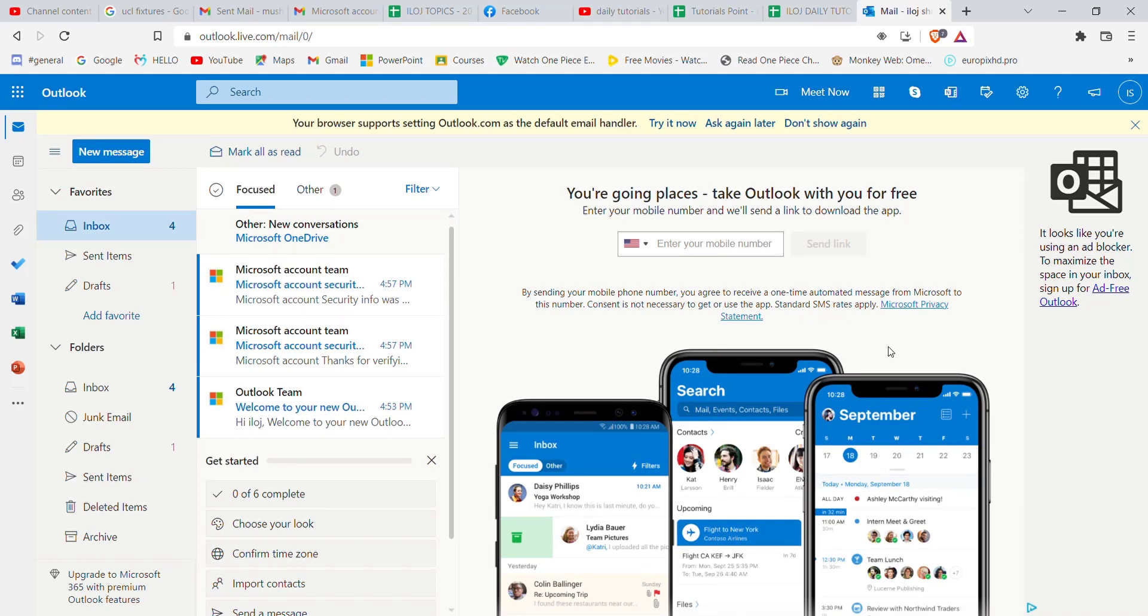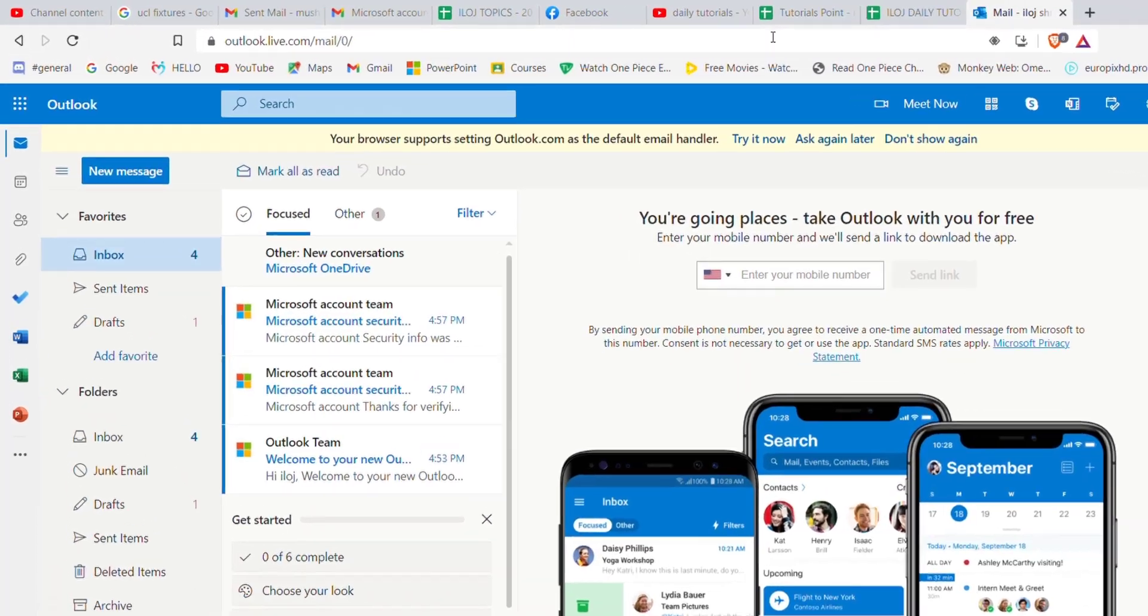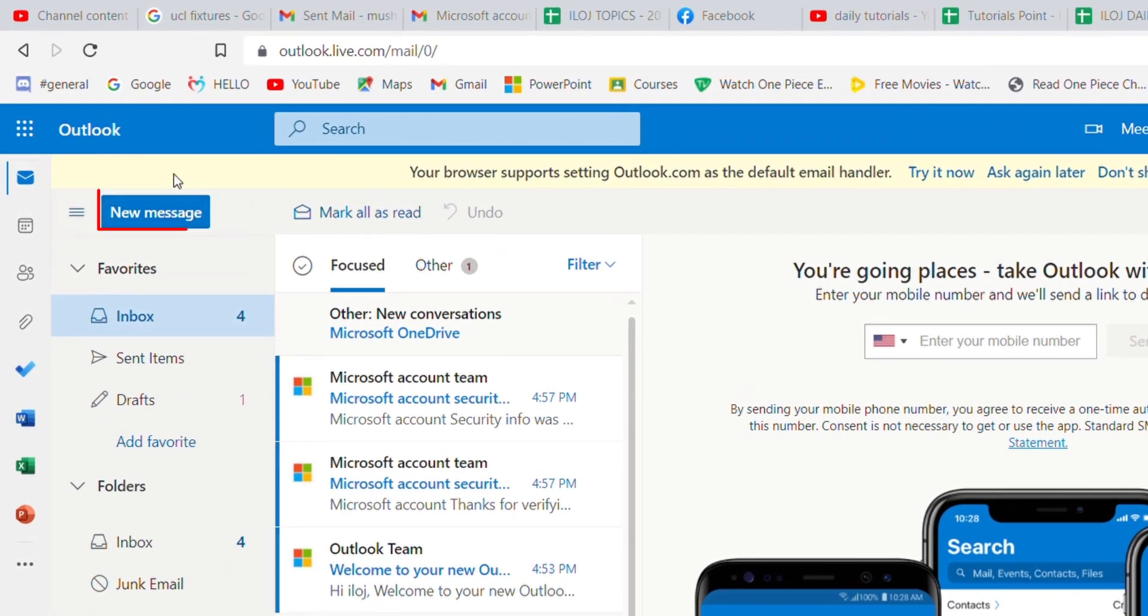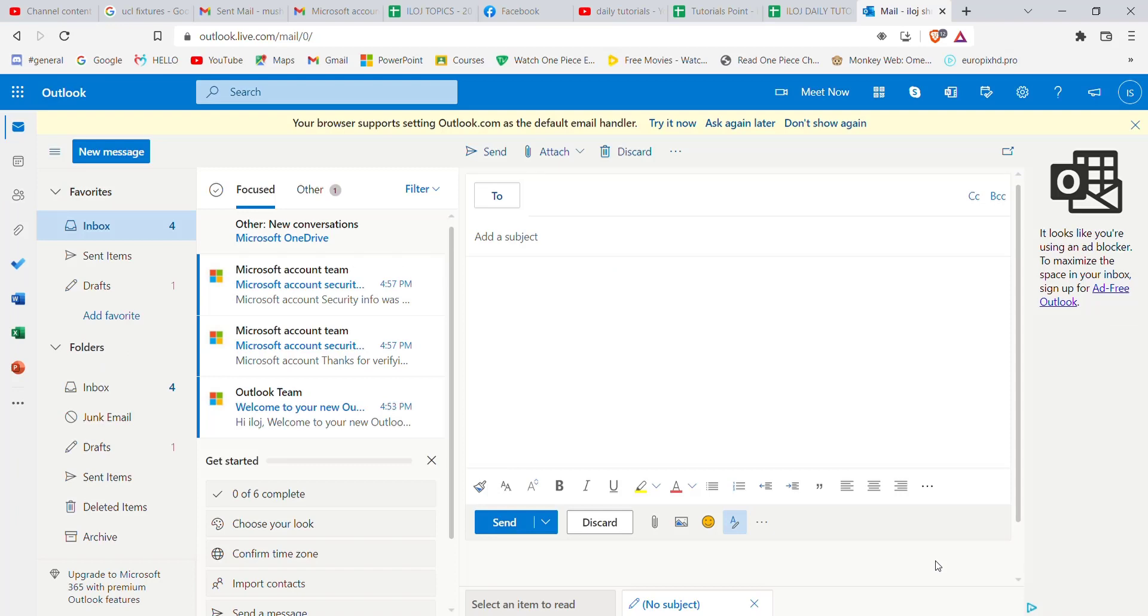Once you're signed in, go ahead and click on this new message option on the top left corner of your screen. After you click on the new message option, a tab will appear on your screen.